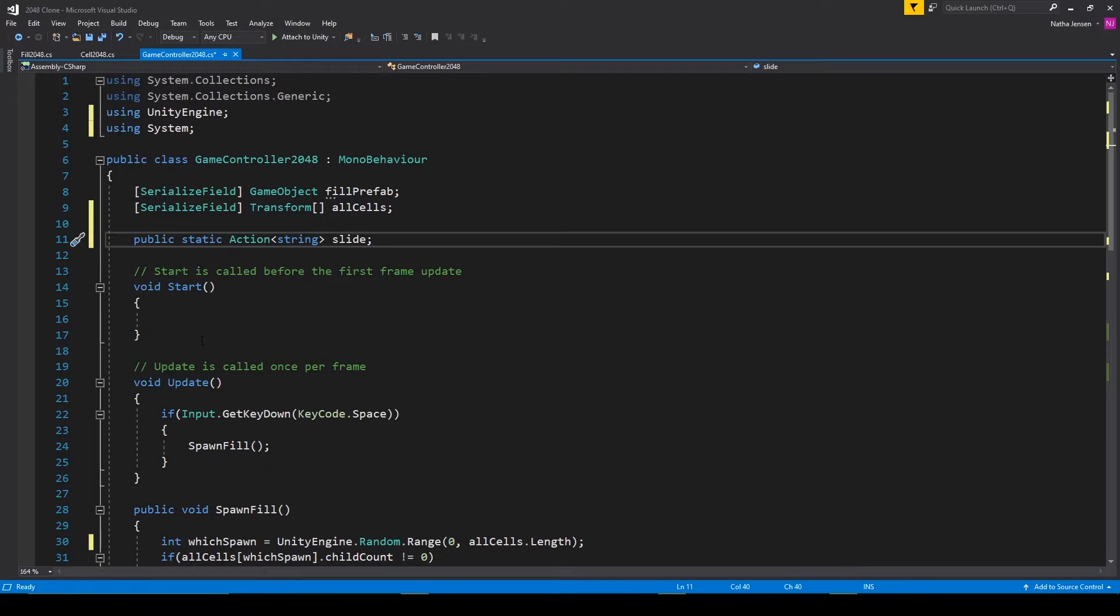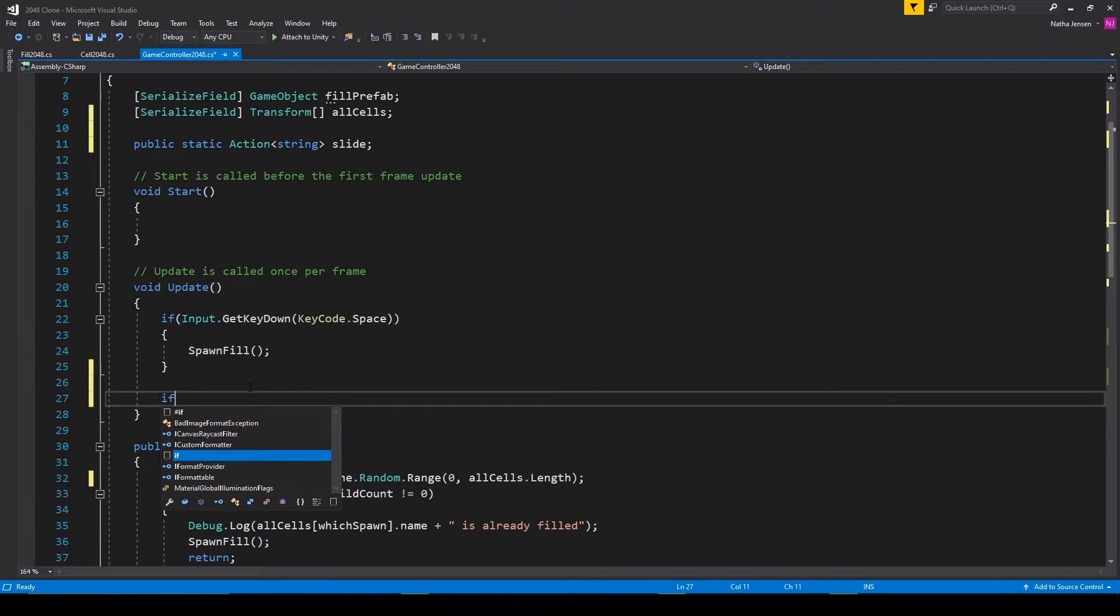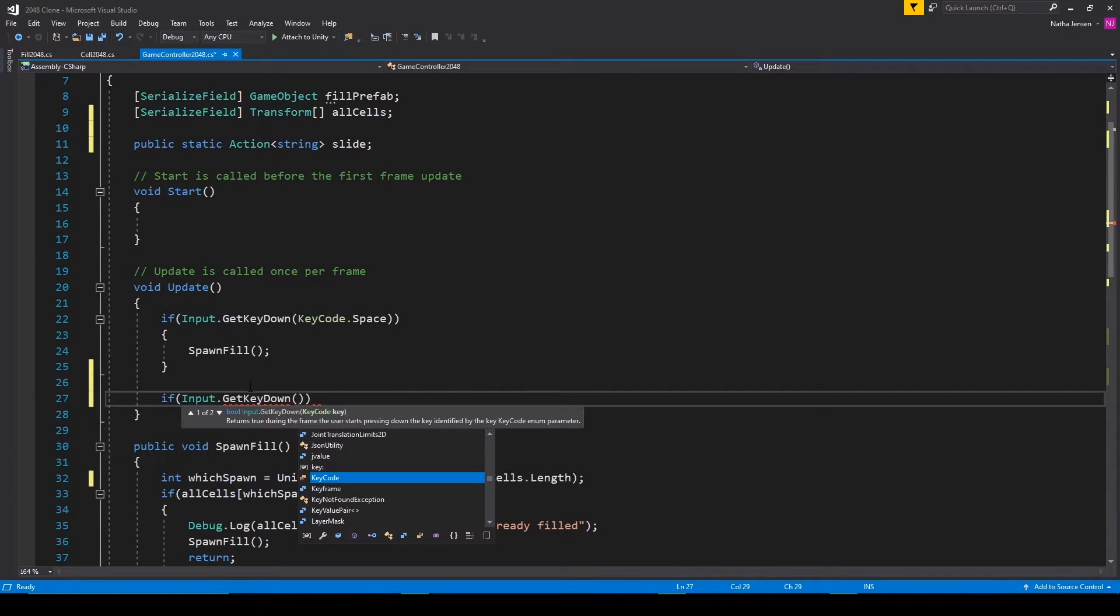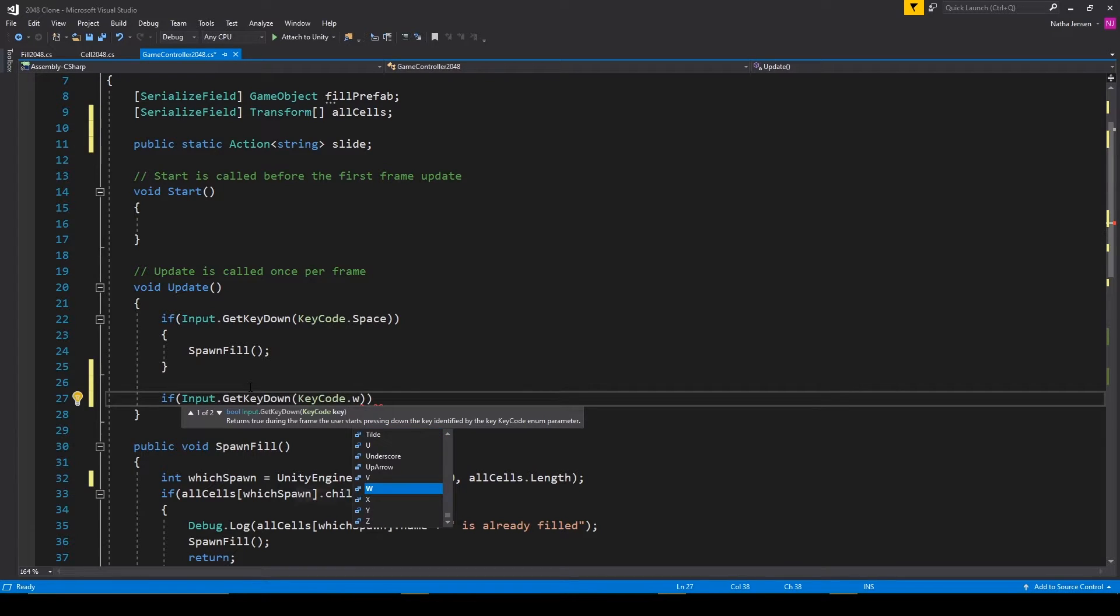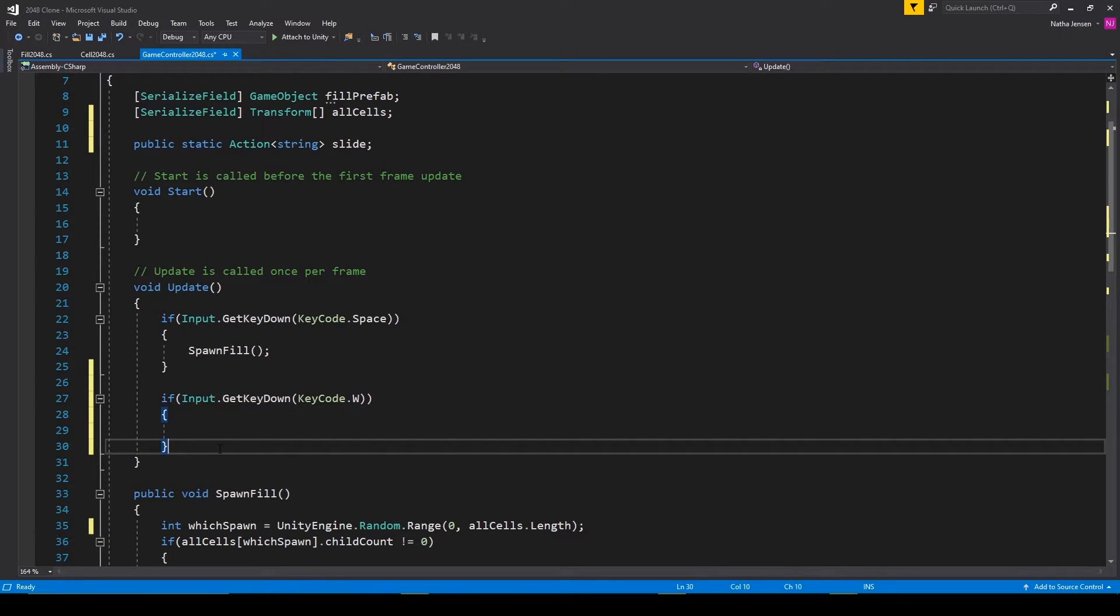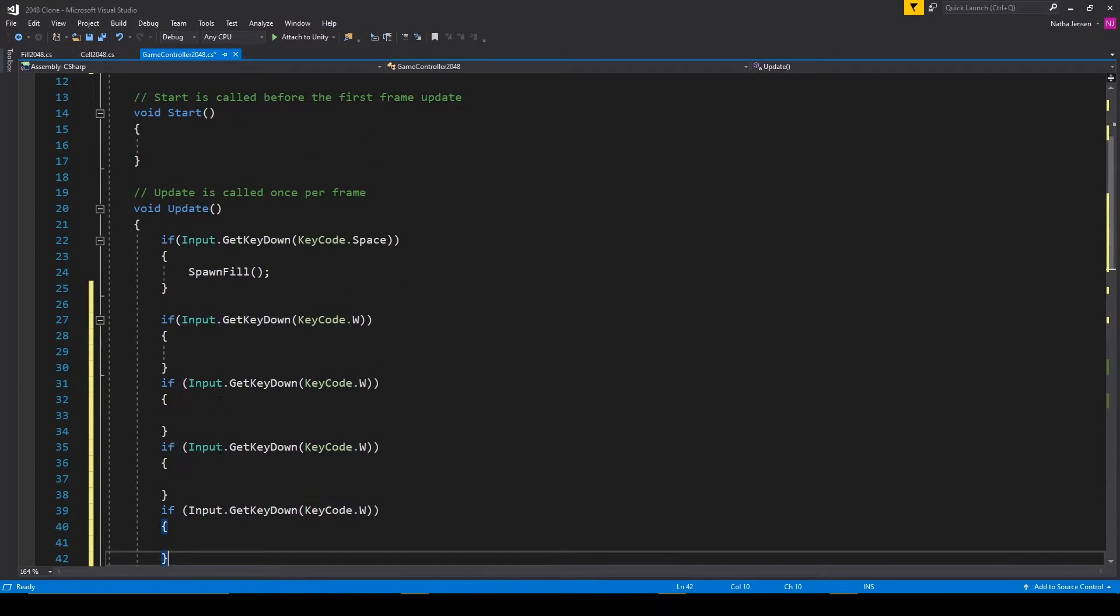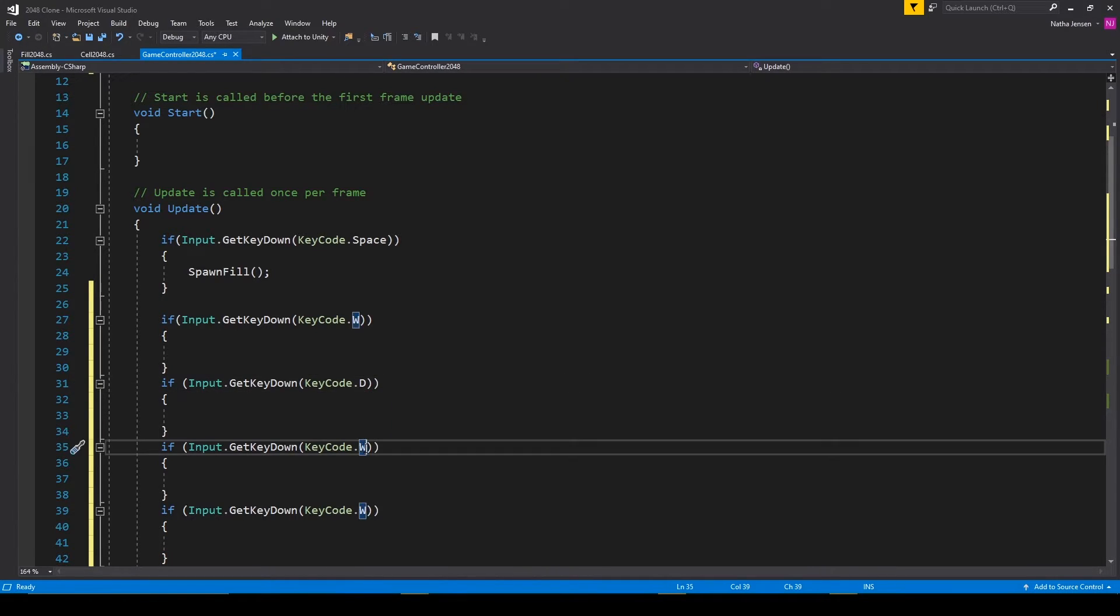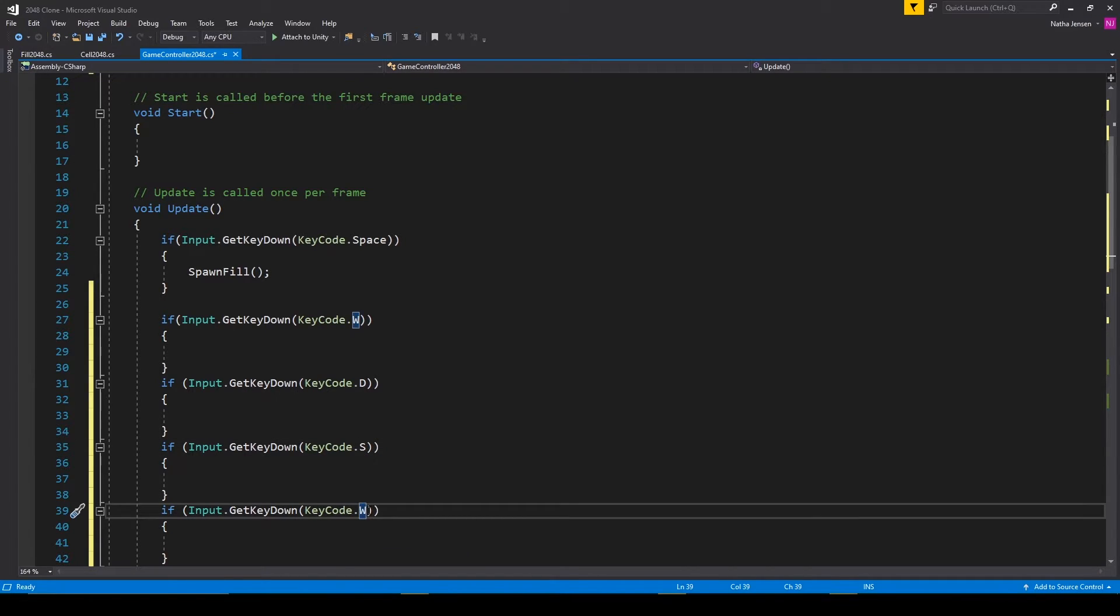Next up, let's add in our input controls to the update function. So the first one is going to be if input dot get key down key code w. We can then copy this if statement and paste it in three more times. We'll then change the second w to d, the third to s, and the fourth to a. And so we have our inputs for the four directions.